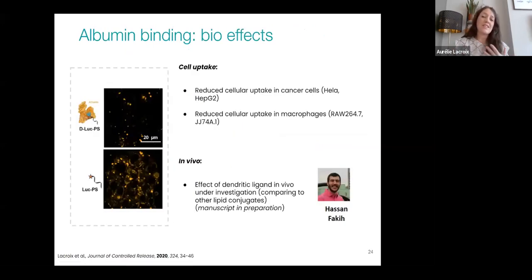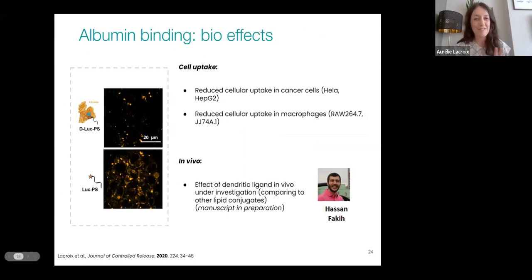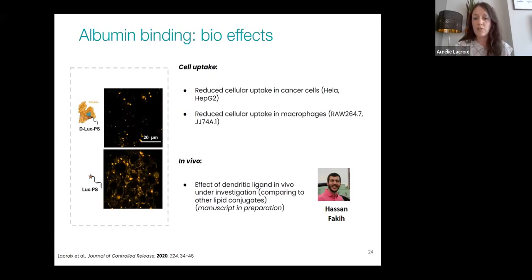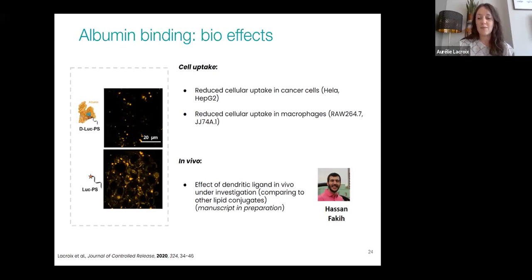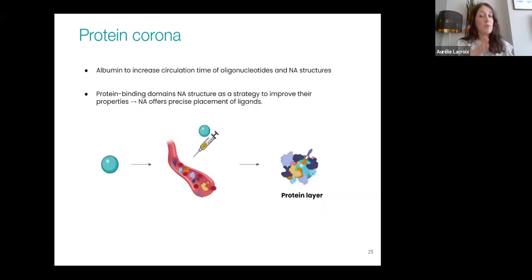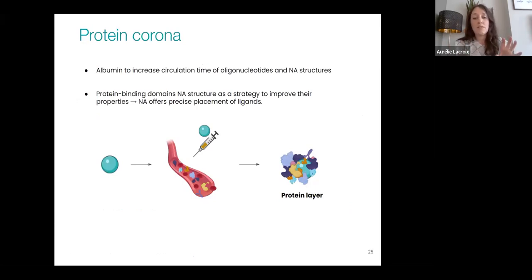We also looked at cell uptake and found that binding albumin resulted in less signal inside cells. Hassan, who just graduated from Hanadi's lab, is investigating this directly in vivo, comparing with other lipid conjugates. Overall, this confirmed that we could use albumin to potentially increase circulation time, improving stability of both oligonucleotides and nucleic acid structures, and that putting protein binding domains into nucleic acid structures might be a strategy to improve their properties.